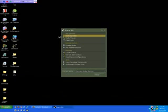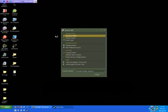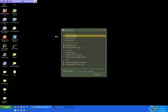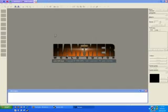And open Hammer Editor, which is the map editor. Wait for the Hammer logo to disappear.